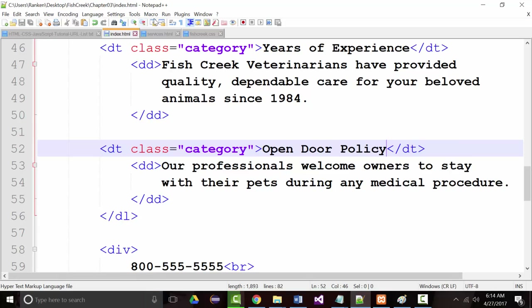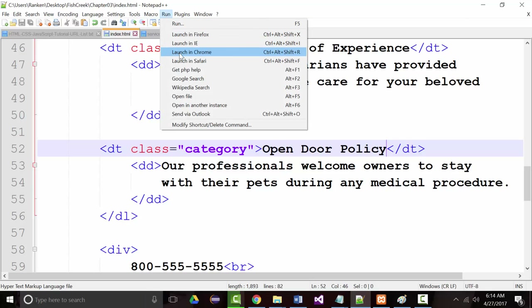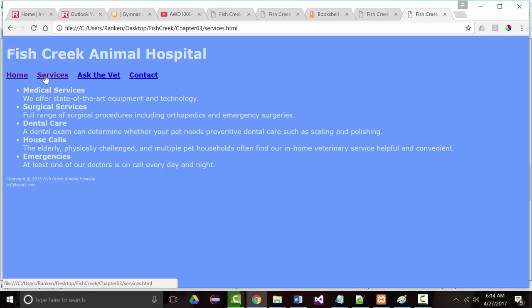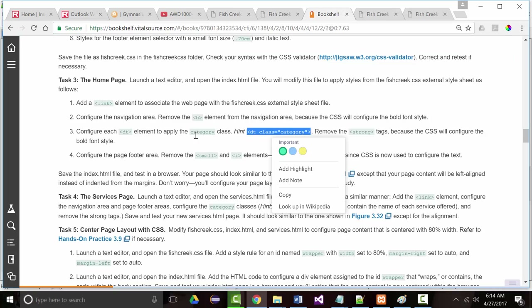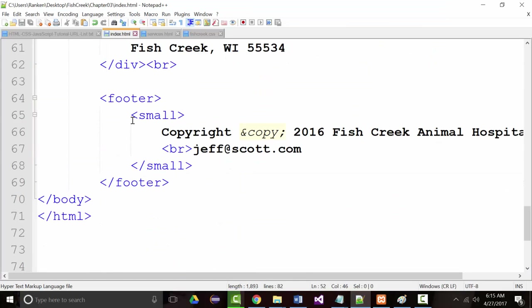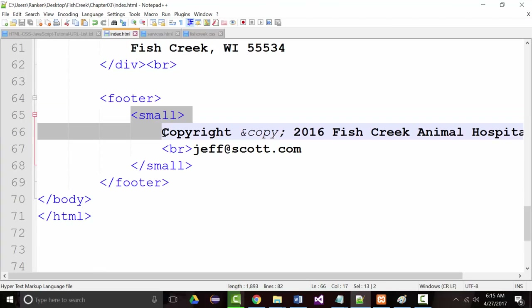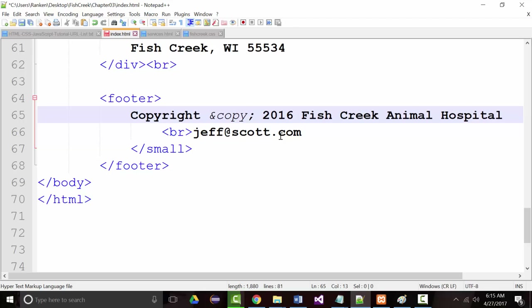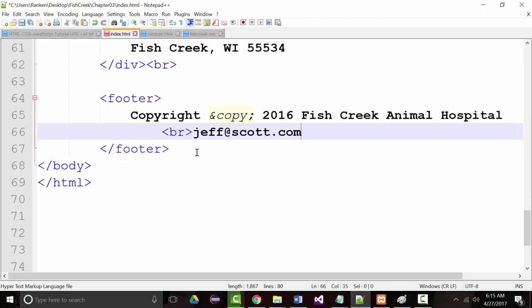Not a bad idea after we've done all this to go back, run it again, and make sure we didn't break anything. Looks okay. Configure the footer area — remove the small and the eye elements; they're no longer needed. I guess I didn't even put in the 'i' element to begin with, even though I should have.